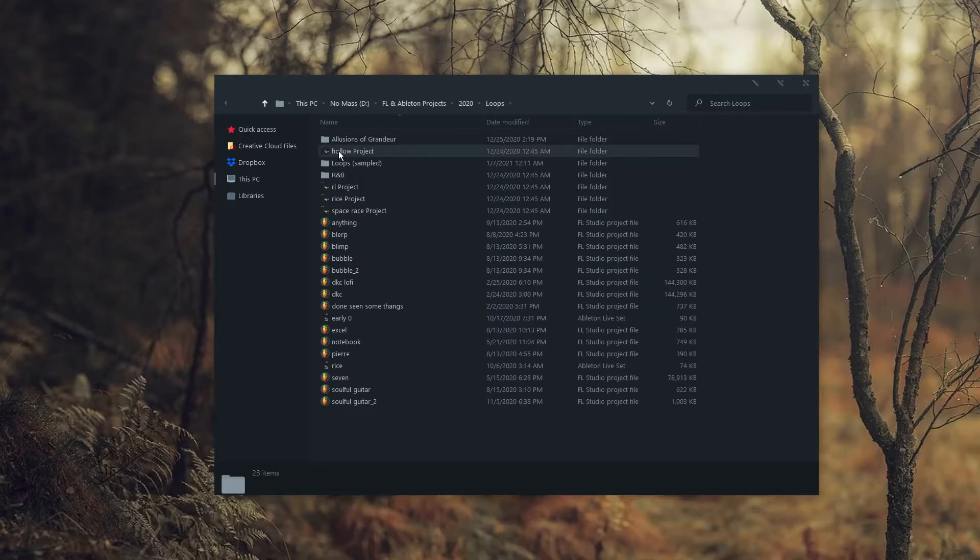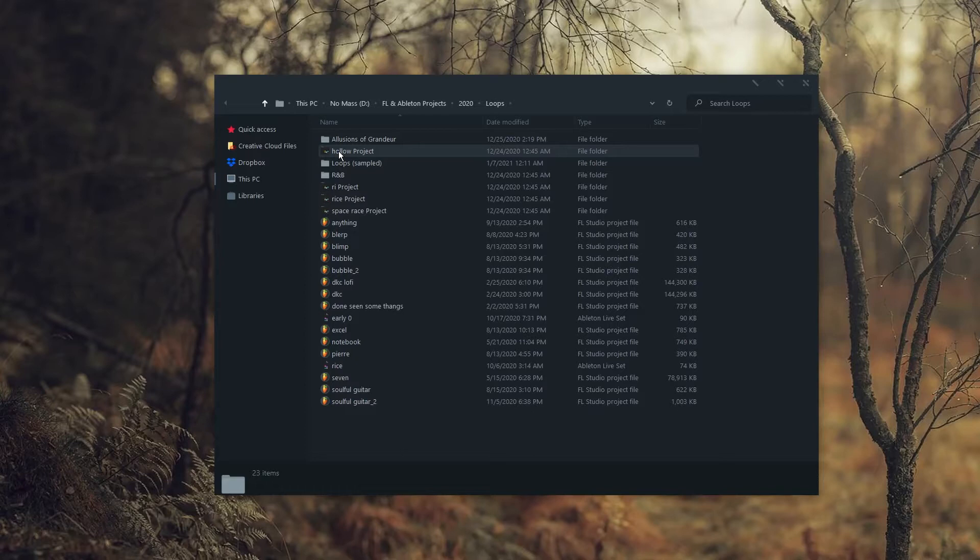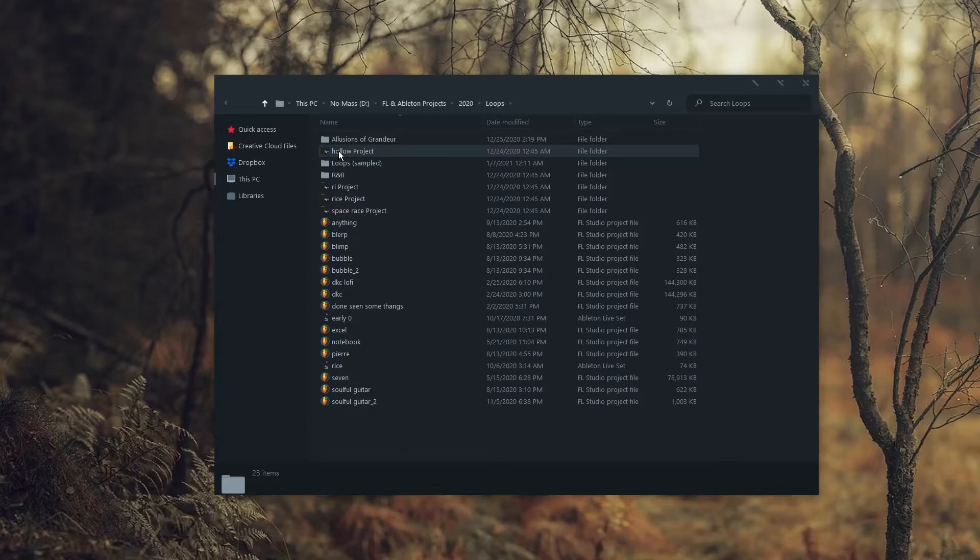The loops folder, as you might guess, is where I put projects that I consider loops. For example, I might open FL Studio and create a really dope melody, and that's it. I'll move it to this folder and maybe repurpose it in the future as a loop for a sample pack. In the library folder, I put projects that can be used for music libraries. This is a project that sounds good but doesn't fit into contemporary music, so it wouldn't really make sense to use as a beat. This is something that I've been gradually putting more time into, so I have a folder here for it.